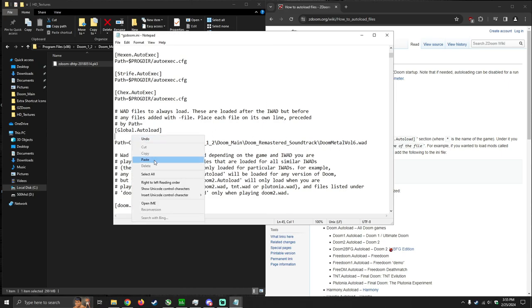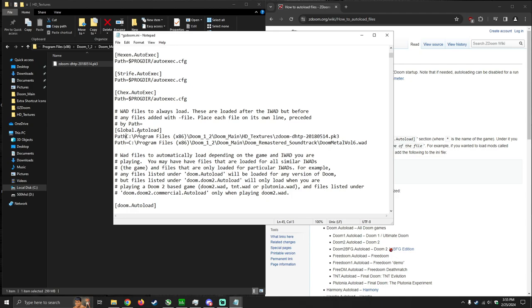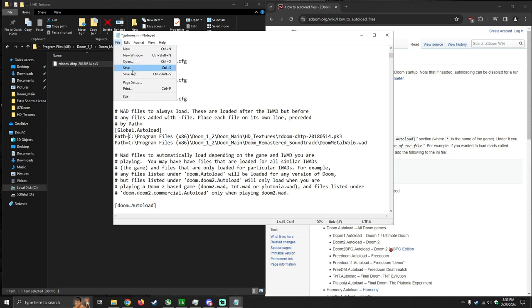Then you're going to want to paste that below global auto-load and make sure you delete the quotation marks before and after the path. Then before the path, you want to type in path equals. And you should be good. I'm loading a texture pack and a soundtrack, a WOD and PK3 file. So just keep that in mind.